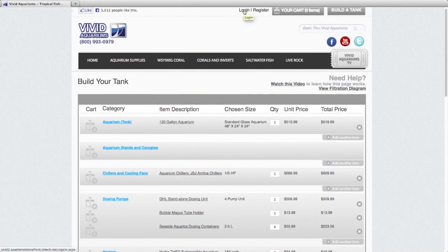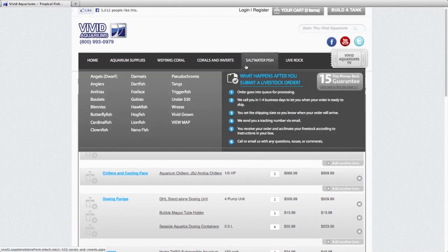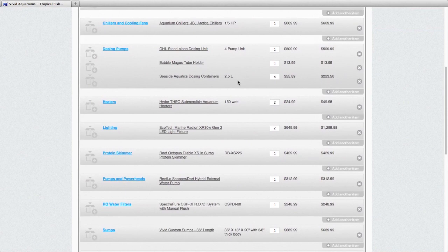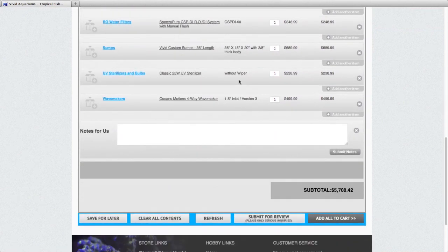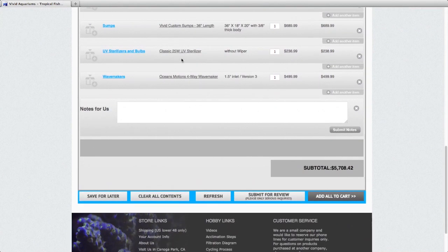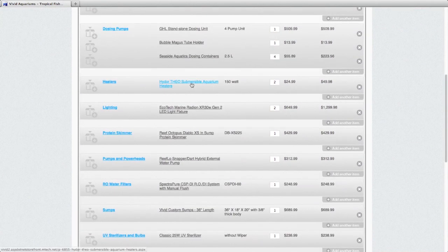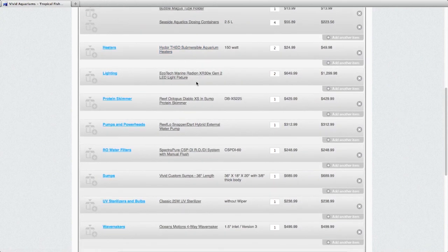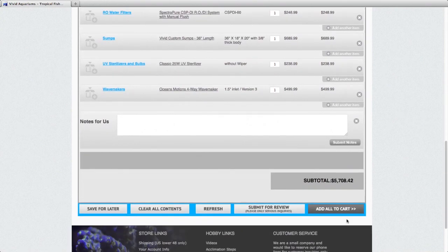So at the top of the website, just click log in and then register. And that will allow you to save this tank build you've created for later. And also, if you want to, you could add all the items to the shopping cart by clicking this button.